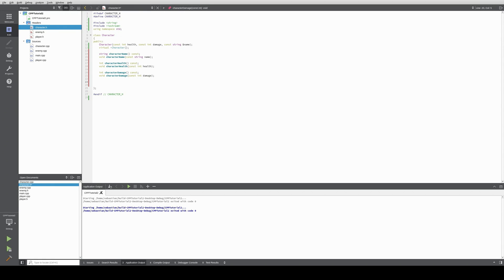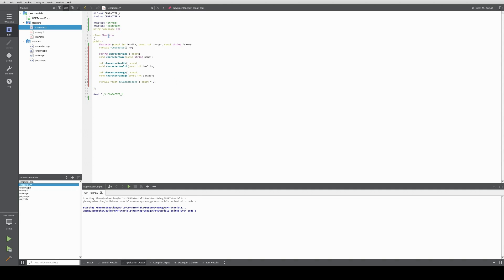Now what we do is we create two virtual functions — one function to make this a pure virtual class. So we do virtual float and we also need to define a function: virtual void print character.